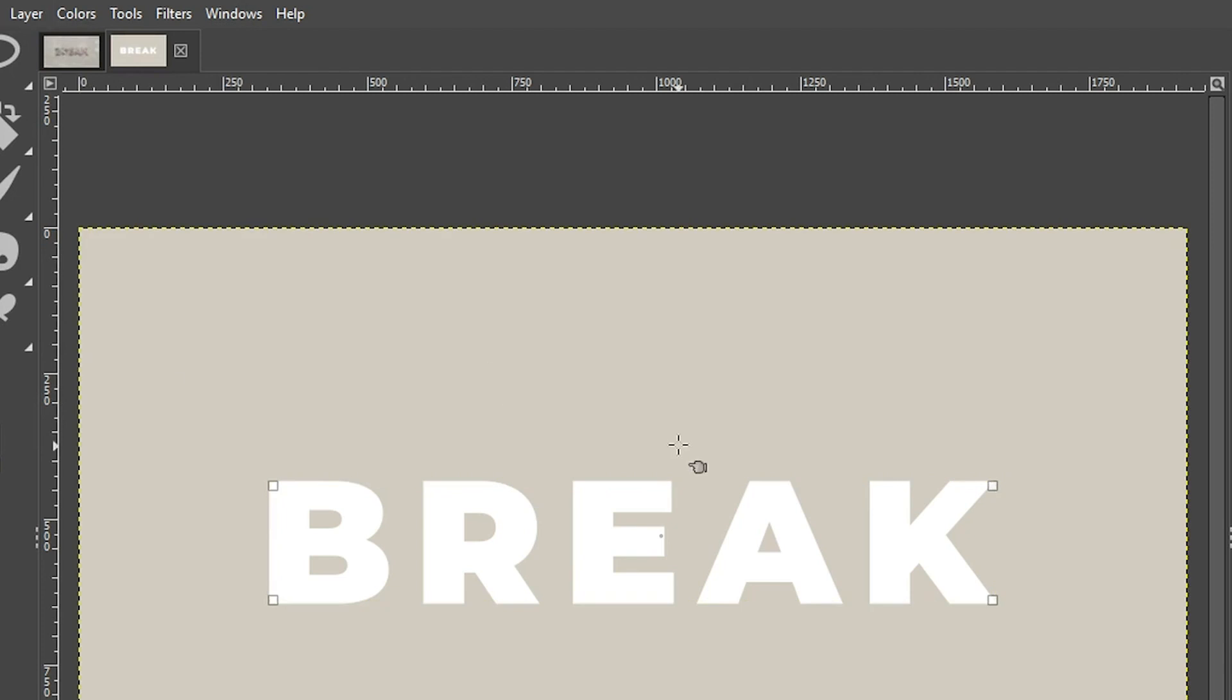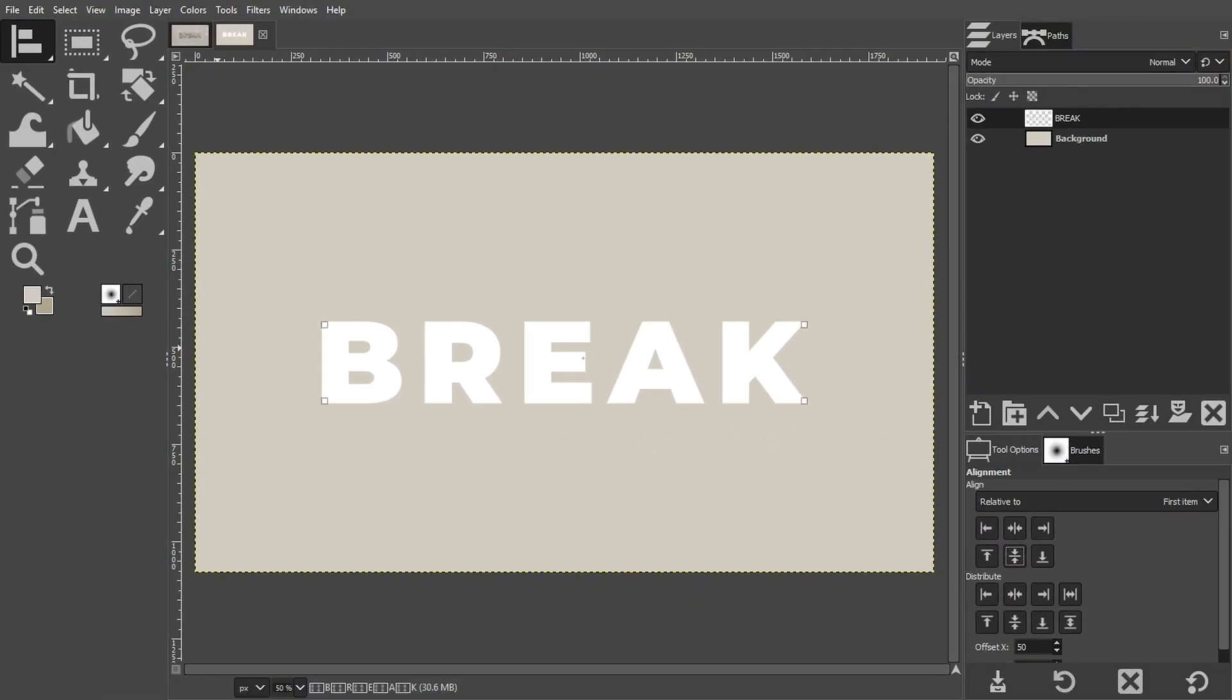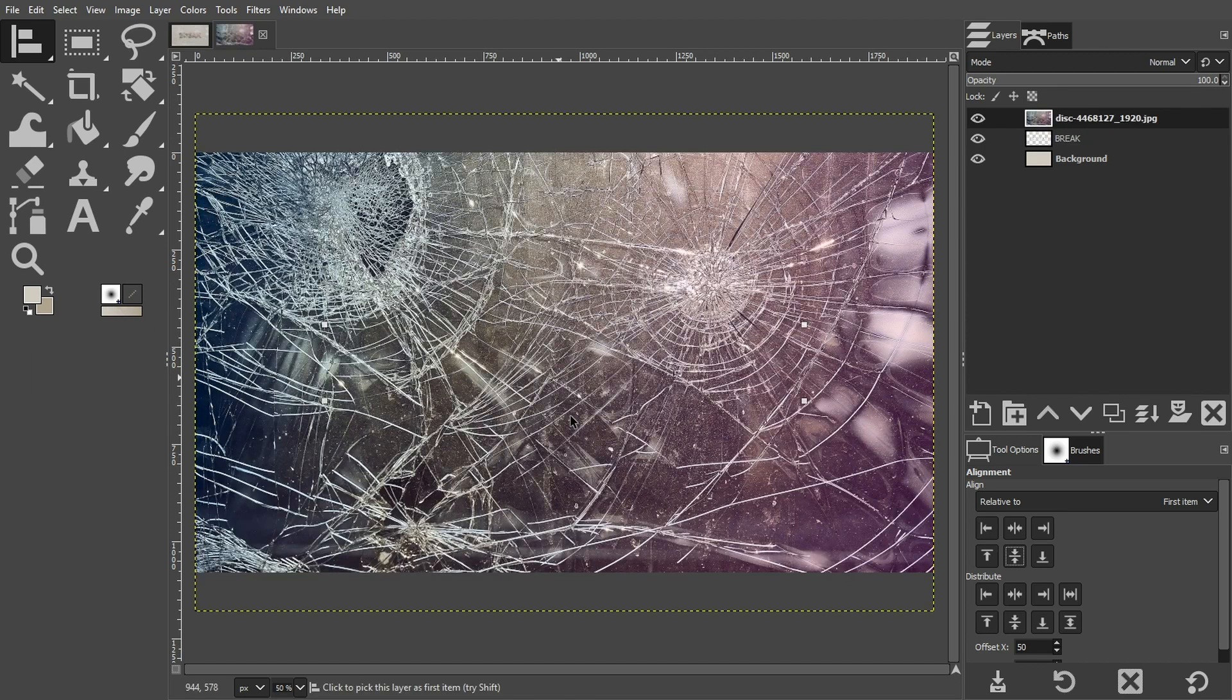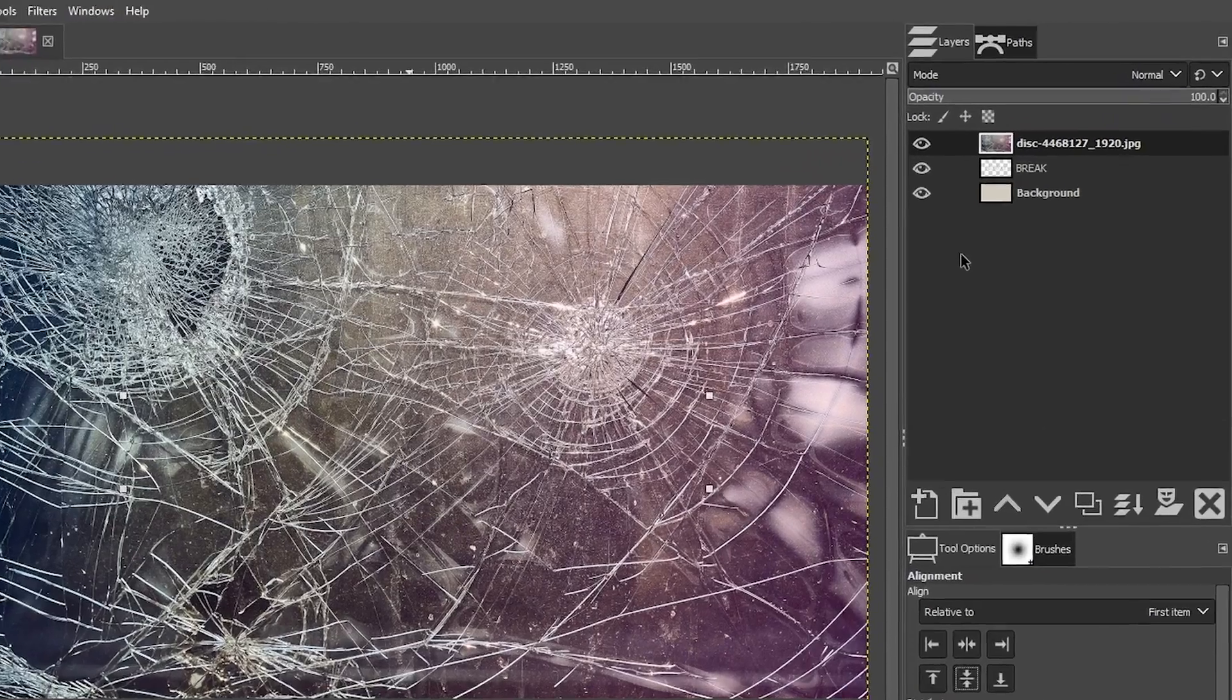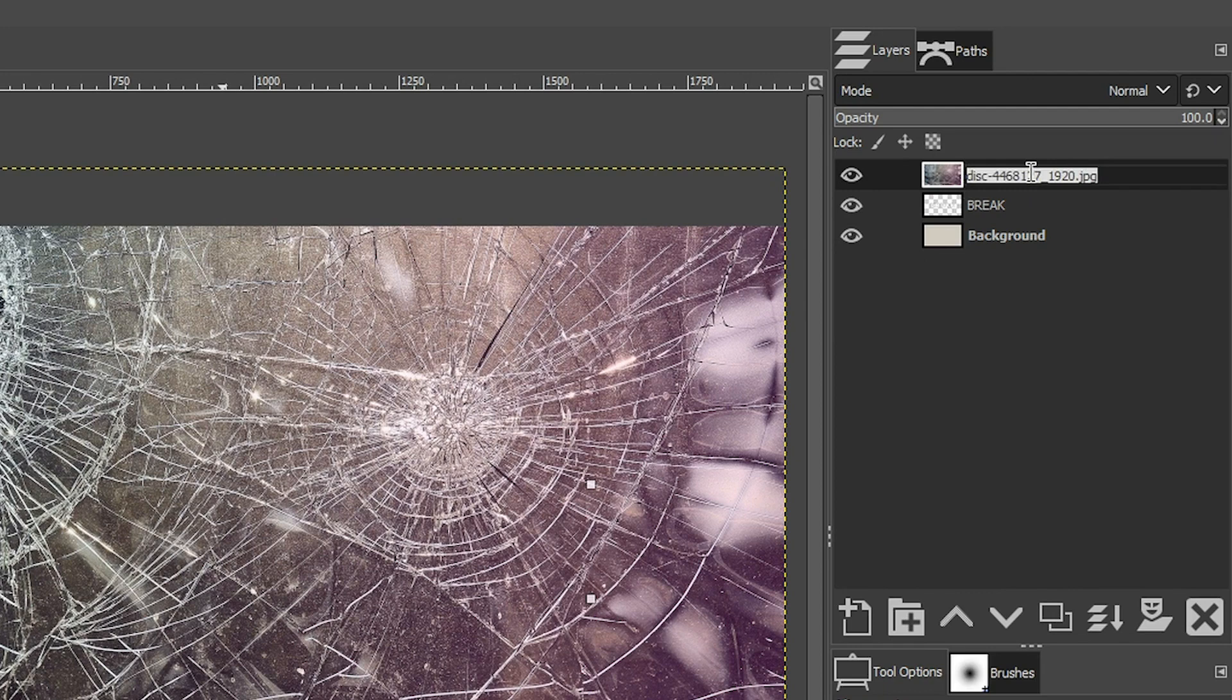Now we're going to add the image that I provided of the broken glass. So locate that file, click on it and drag it over your document here and it will automatically be added as a new layer. I'm going to double click on this layer name right here and I'm going to call it glass.